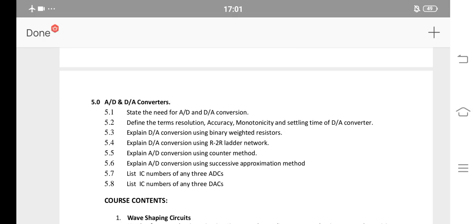If you want to answer this, you have A2D and D2A as A or B questions. A2D has 2 SLs — including Counter Method and Successive Approximation Method. D2A will be 2 SLs. You need to ask 2 SLs for D2A. The R2R ladder network is very important and the Successive Approximation Method is very important.